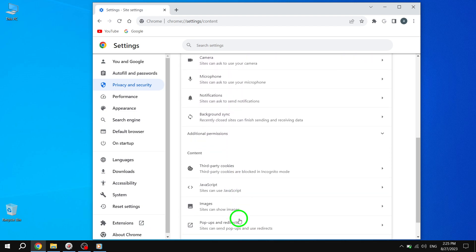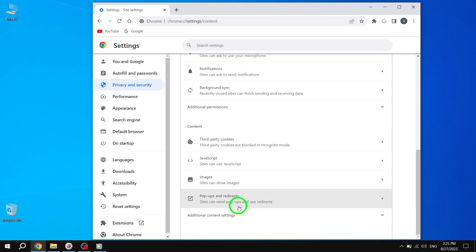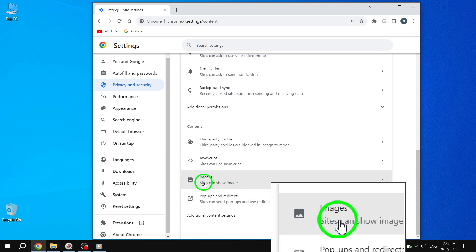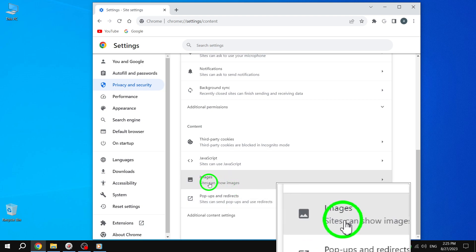Step 5. Now you will see various site settings options. Scroll down until you find Images and click on it.